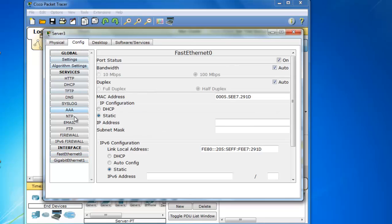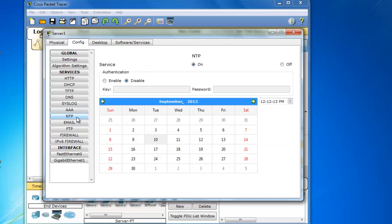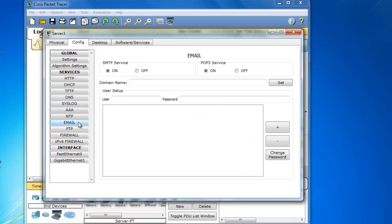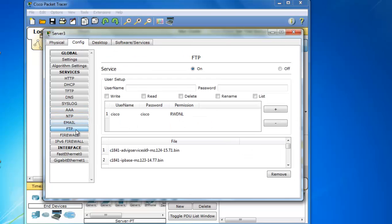If we look at the services, here's all the servers that you can run on the server. You have web server, DHCP server, TFTP, DNS server, Syslog, AAA, NTP, and this is new, email, and FTP server.